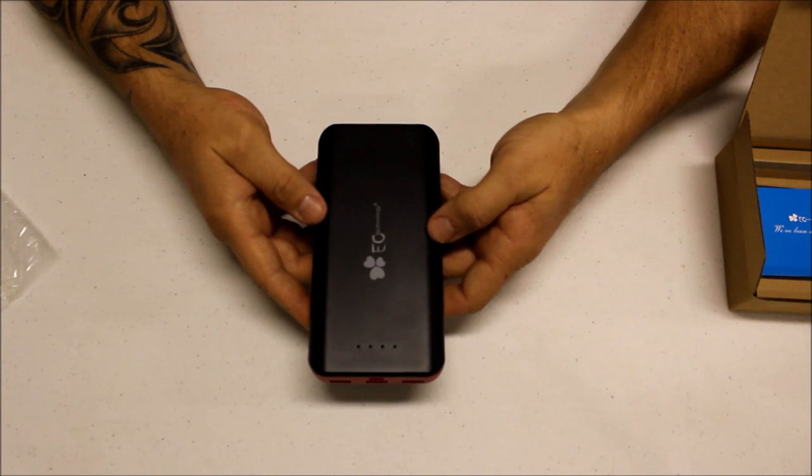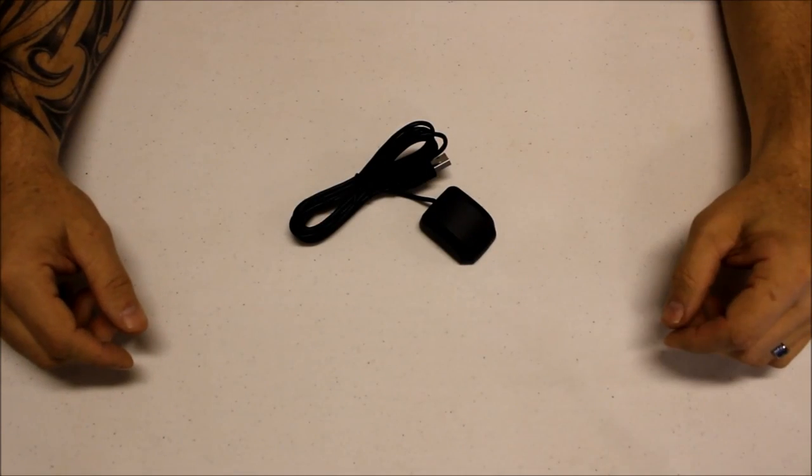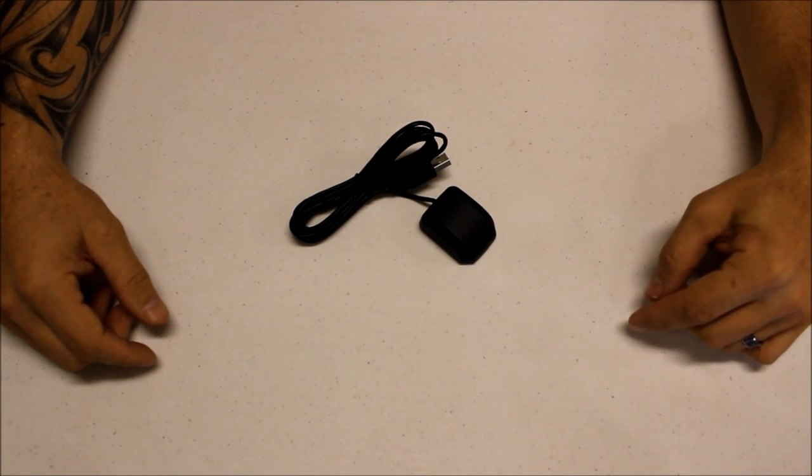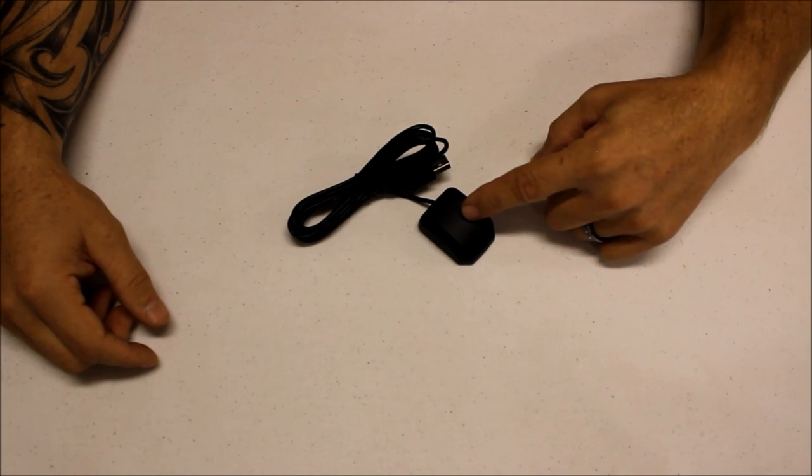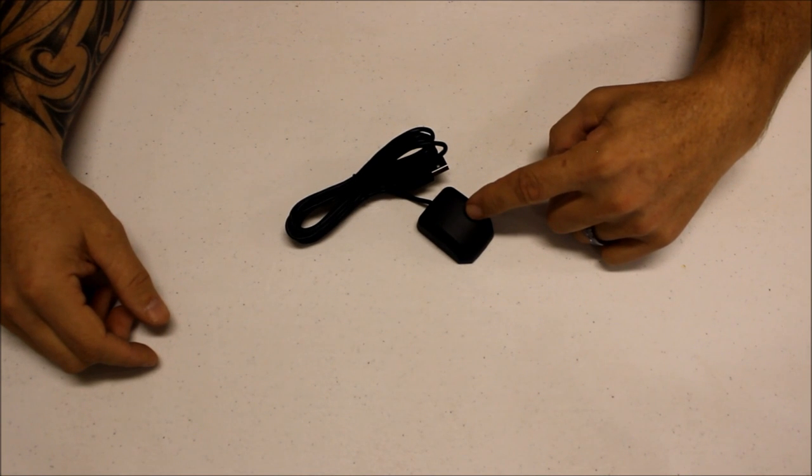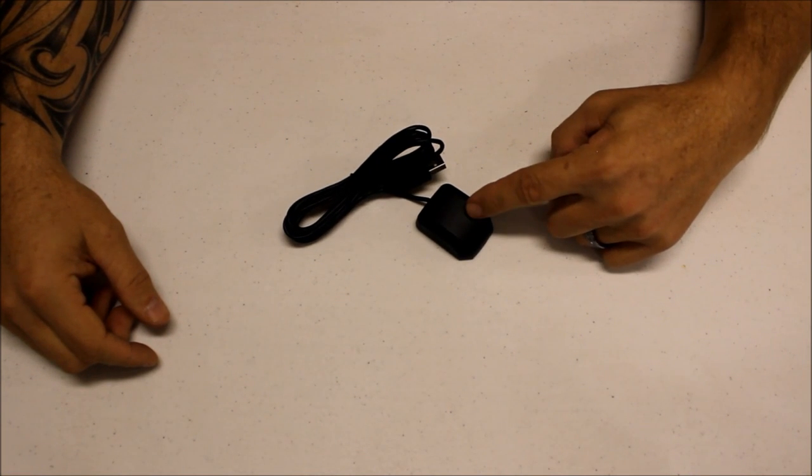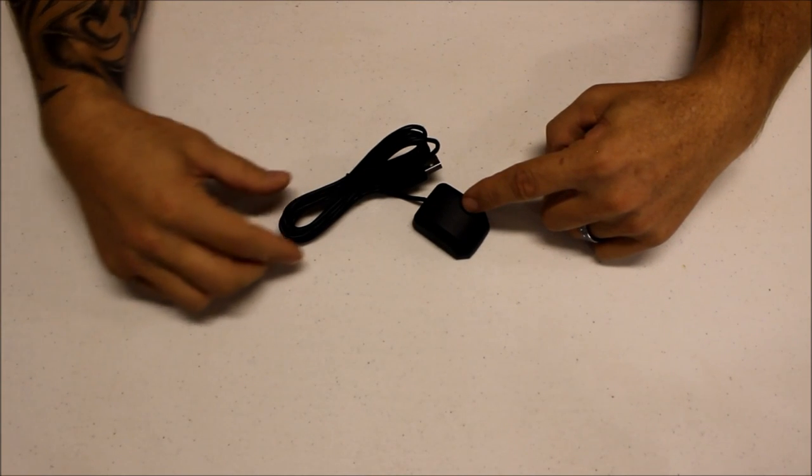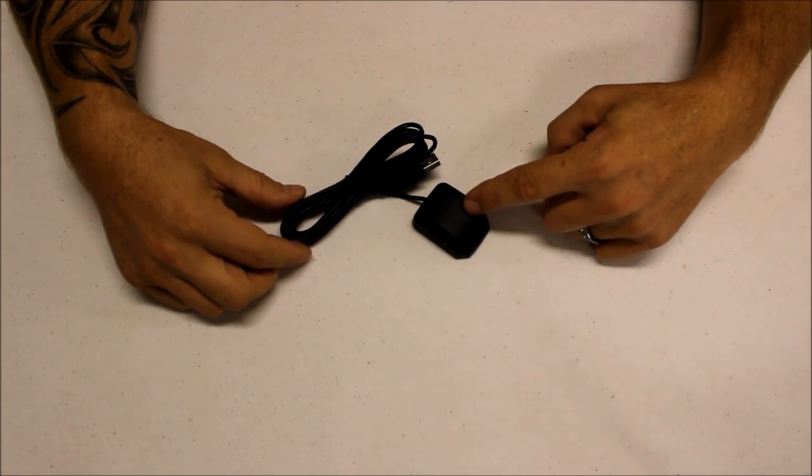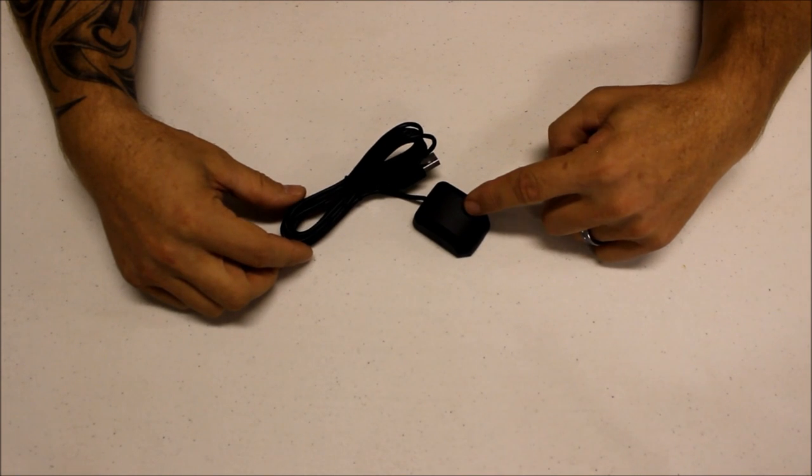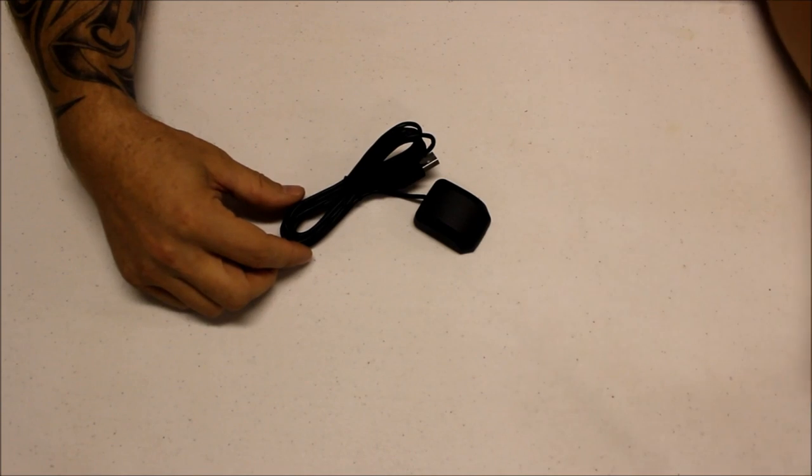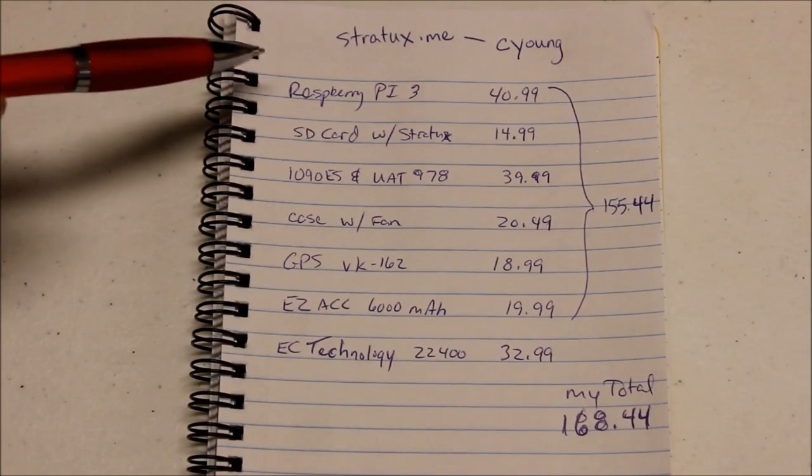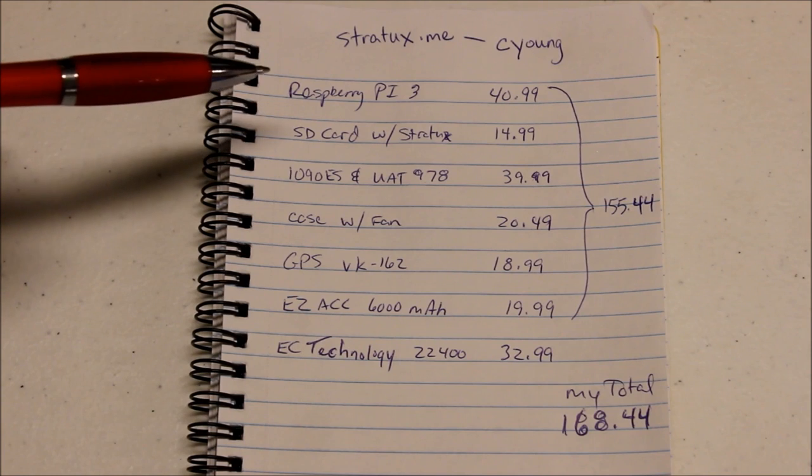Last but not least is a GPS unit. If your iPad doesn't have GPS built in, you're absolutely going to need one of these. My iPad does have GPS built in, but I wanted a better GPS. This is a WAAS enabled GPS unit, so I could expect resolution down to about three meters. For the cost of 20 bucks it's a really good option.